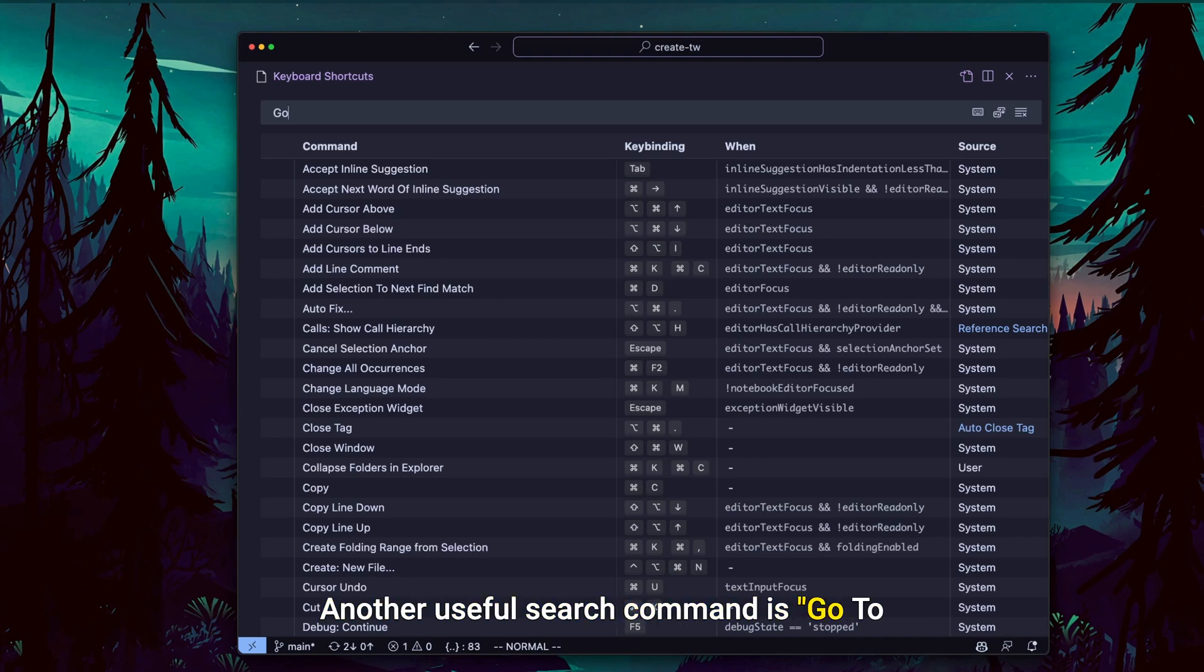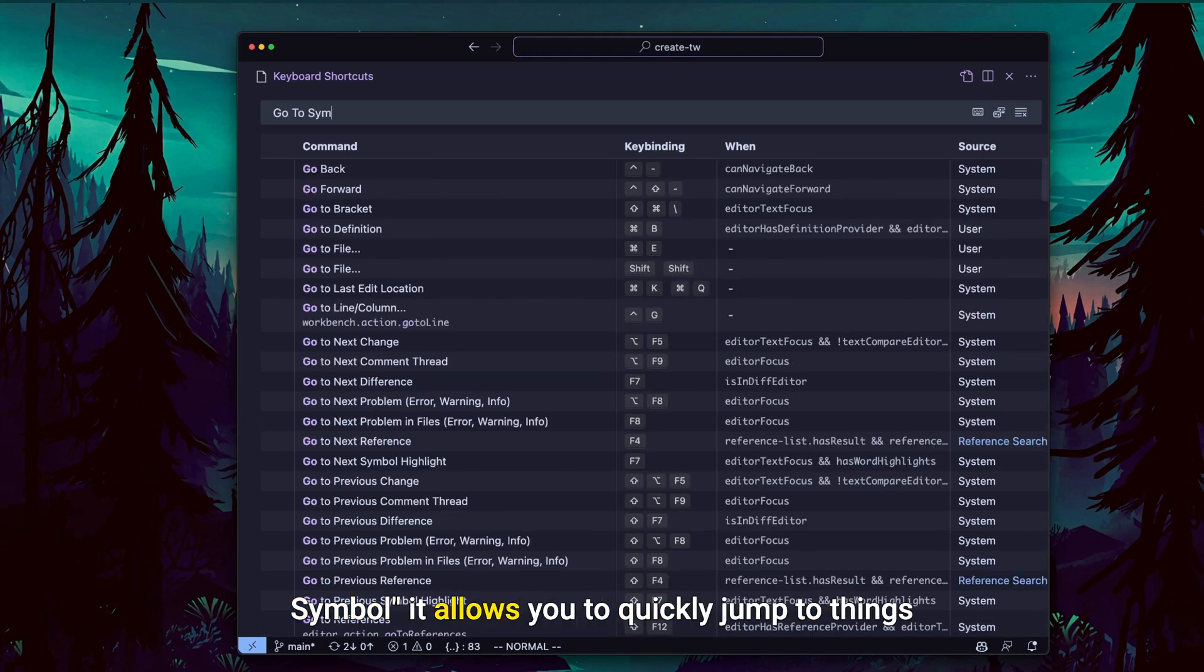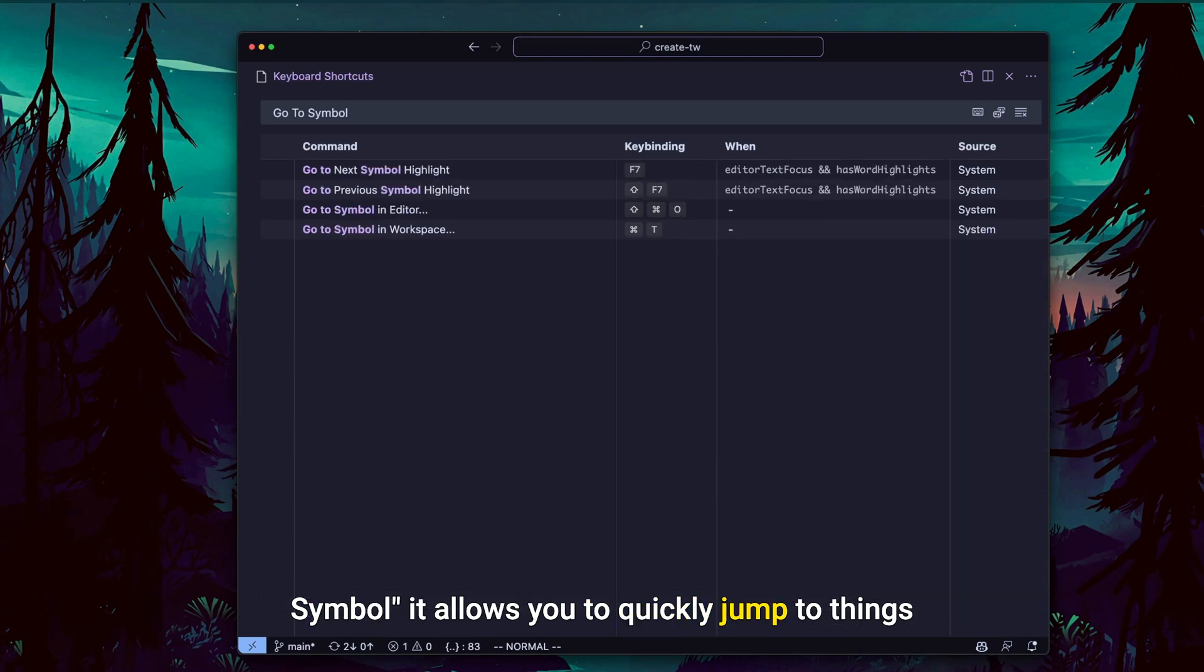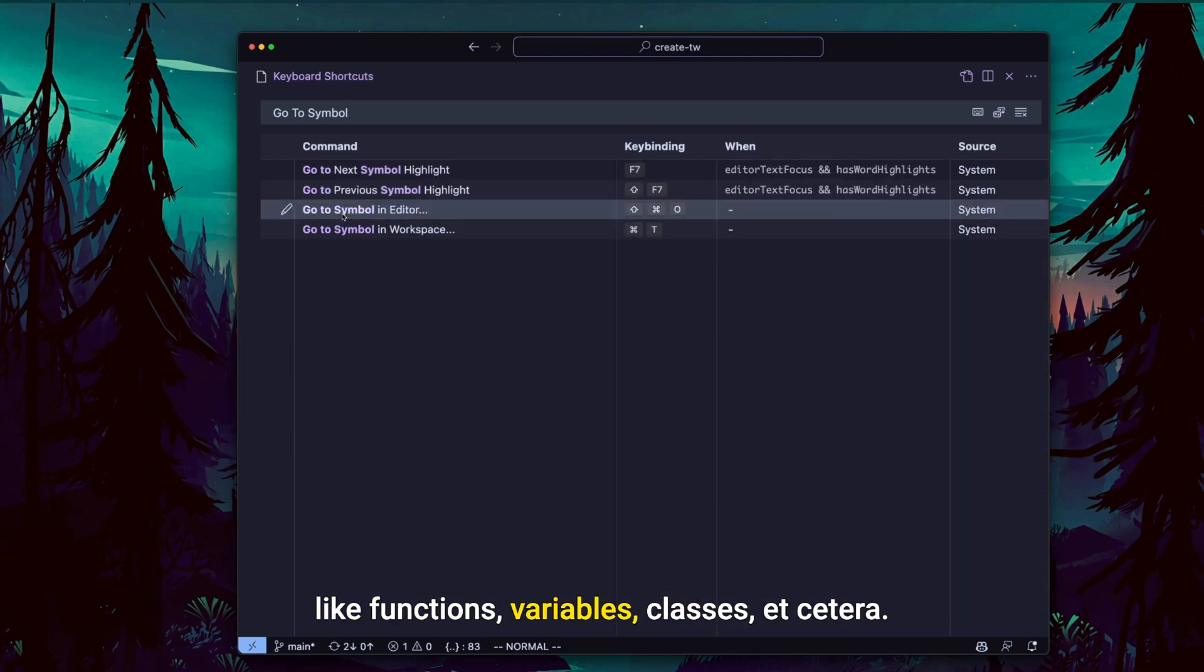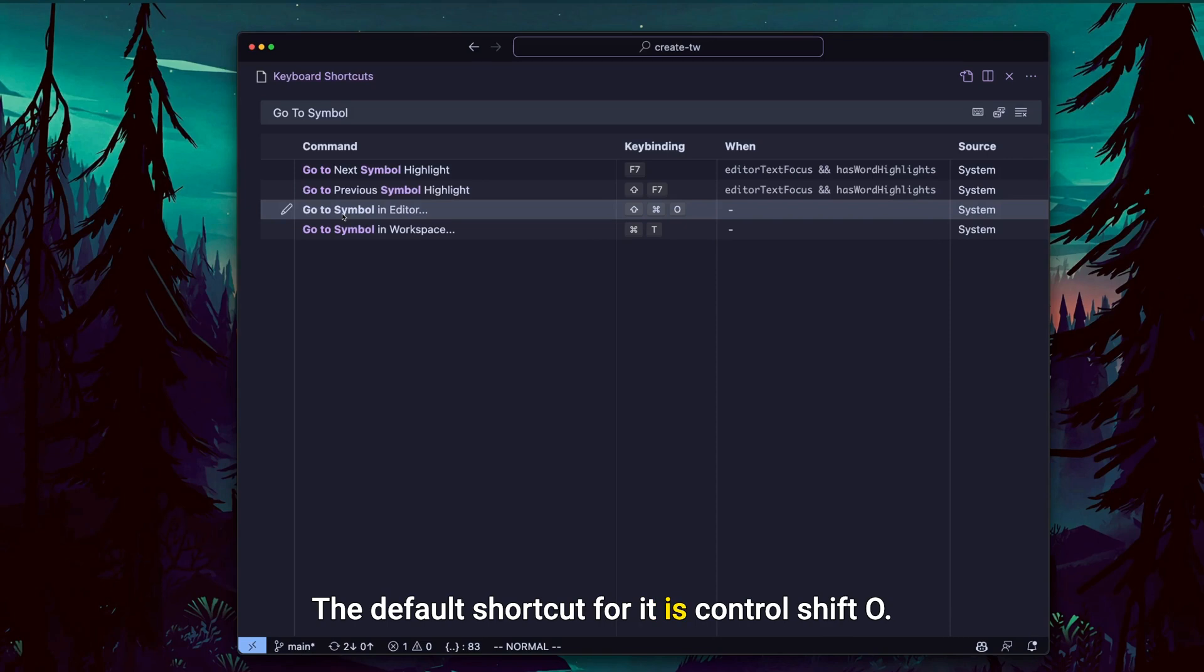Another useful search command is 'go to symbol'. It allows you to quickly jump to things like functions, variables, classes, etc. The default shortcut for it is Control Shift O.